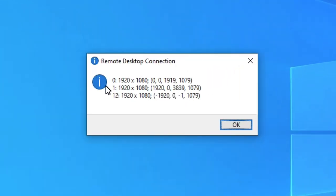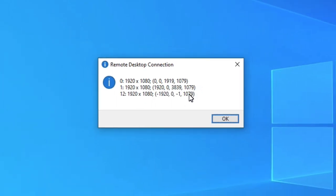My first monitor is ID 0, my second is ID 1, and my third monitor is ID 12. Make note of all these IDs.